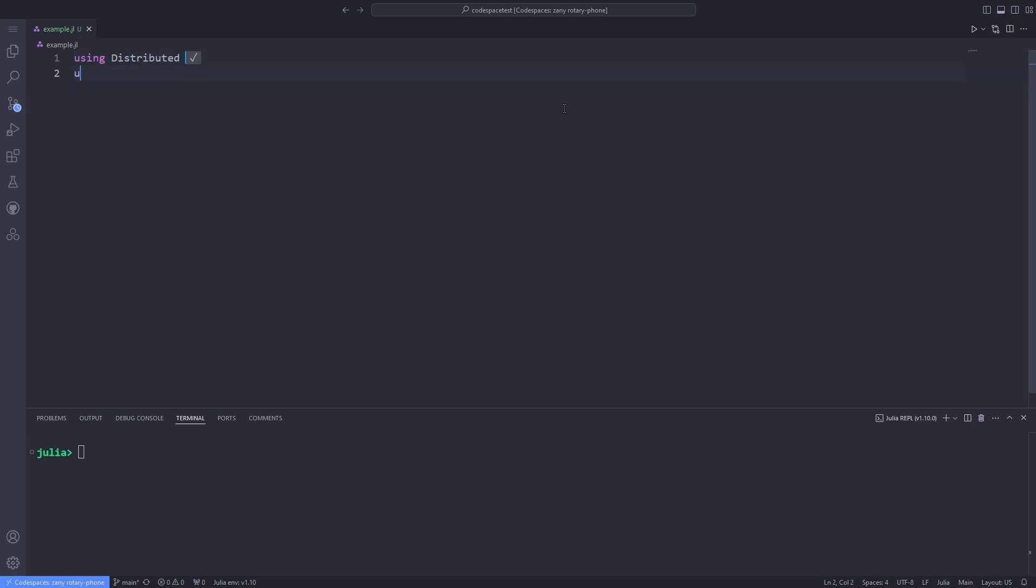ProgressMeter, equivalent to progress bar in other programming languages, is for long-running operations in Julia programming language.